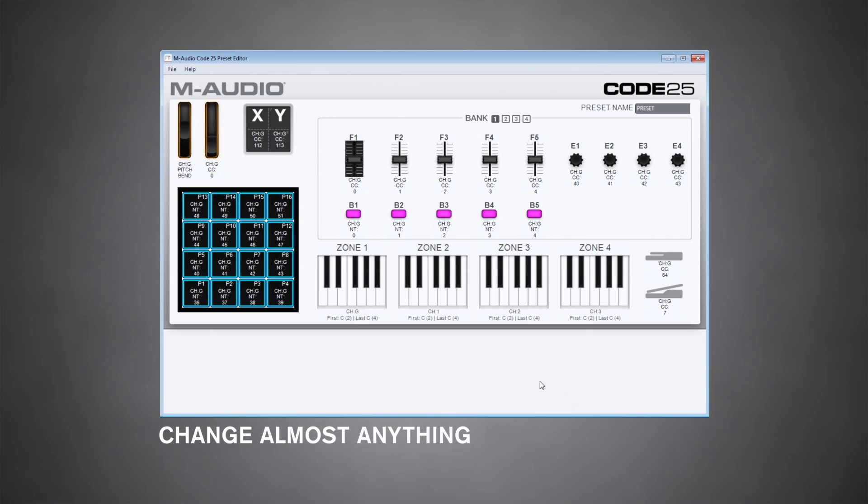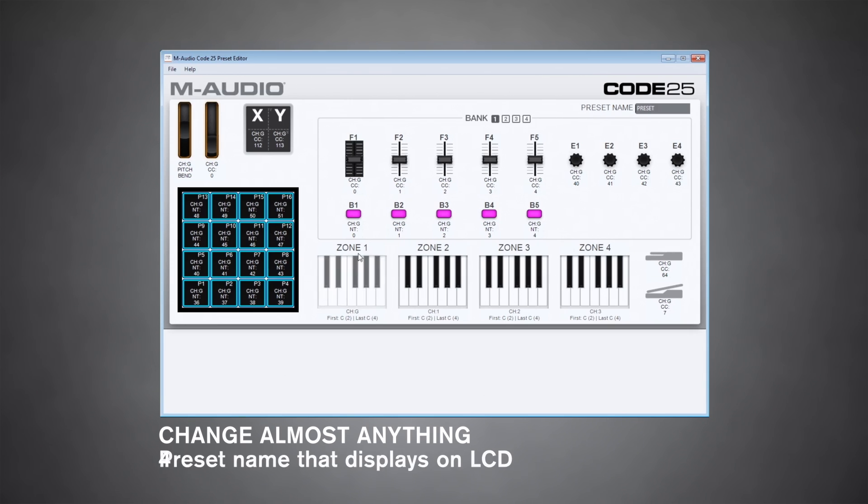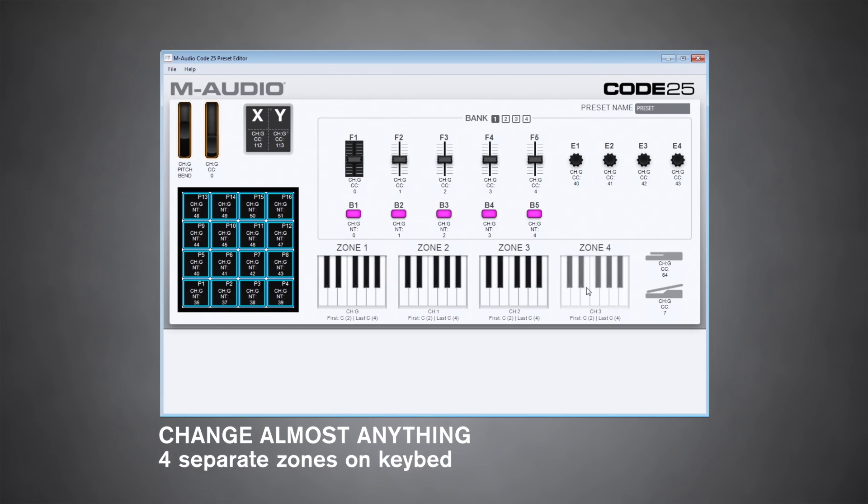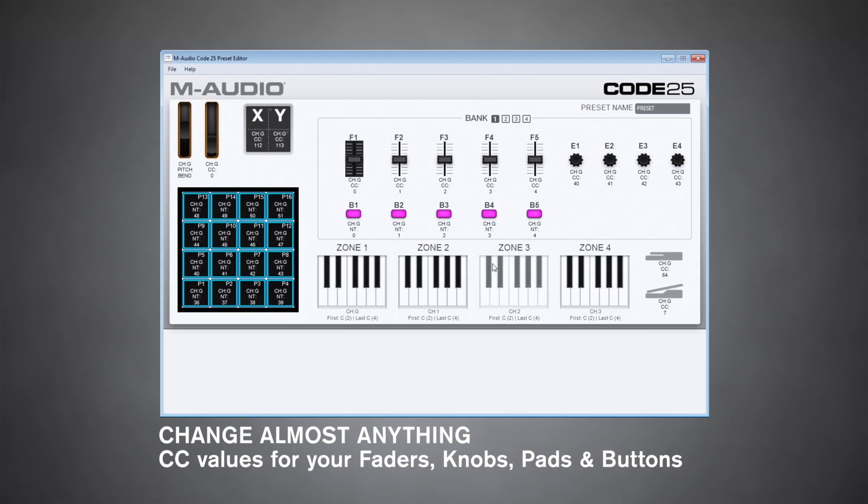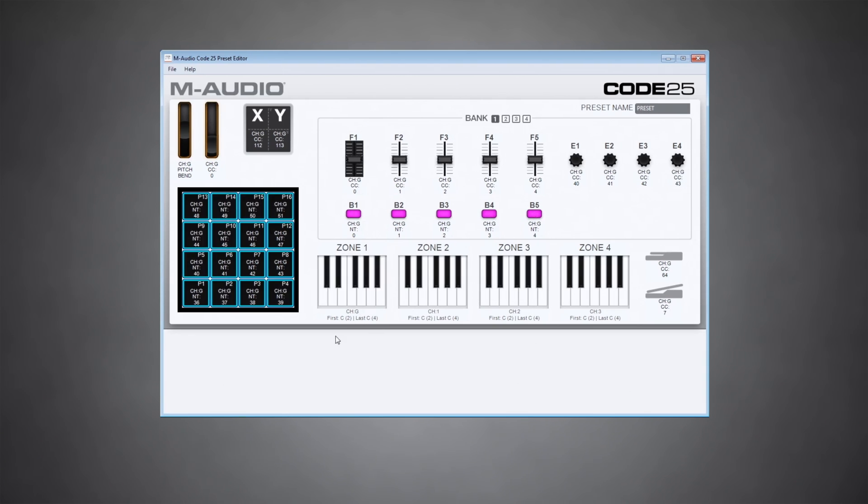This allows you to change almost anything. You can change the preset name that displays on the LCD, four separate zones on the key bed, and of course, CC values for your faders, knobs, pads, and buttons. You can change pretty much anything about the keyboard right here.